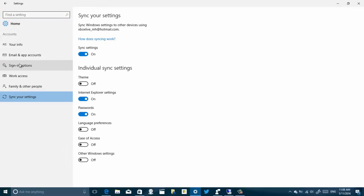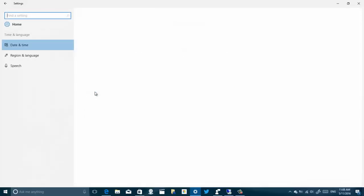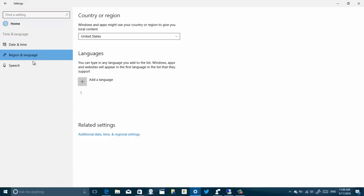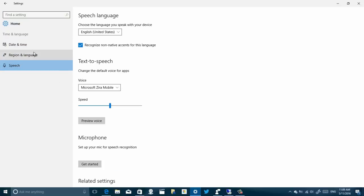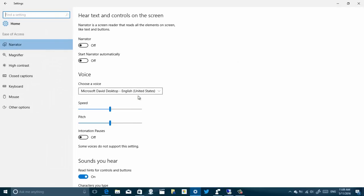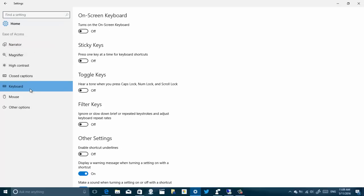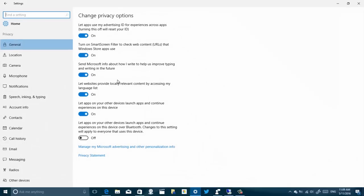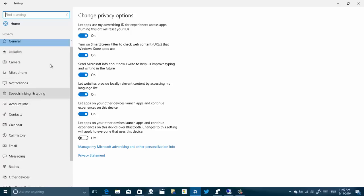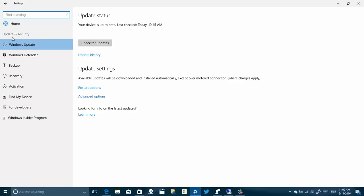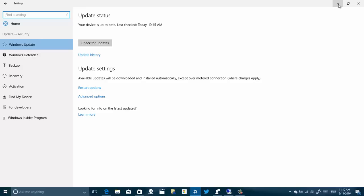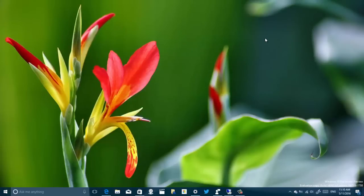Nothing has changed under Settings or Time and Languages. Under Ease of Access, Narrator has a new icon, and the other pages also have updated icons but nothing new. Under Privacy there are new icons as well with nothing new. Under Update and Security there are just new icons — nothing new — and apparently an icon for the Windows Insider Program is coming but doesn't show up yet. That's pretty much all the new changes and features for this build.